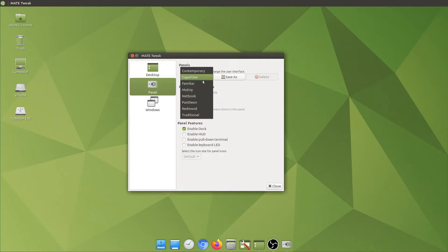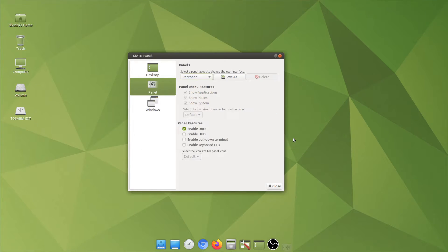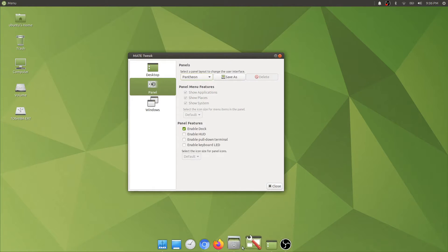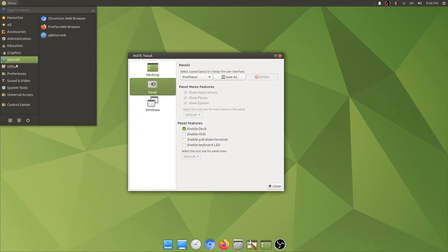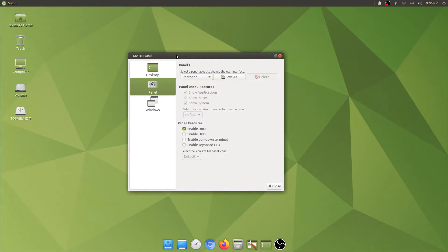Otherwise Pantheon, it is the same as Elementary OS. The bottom will be the same as macOS but the top will change, being more similar to Elementary OS.